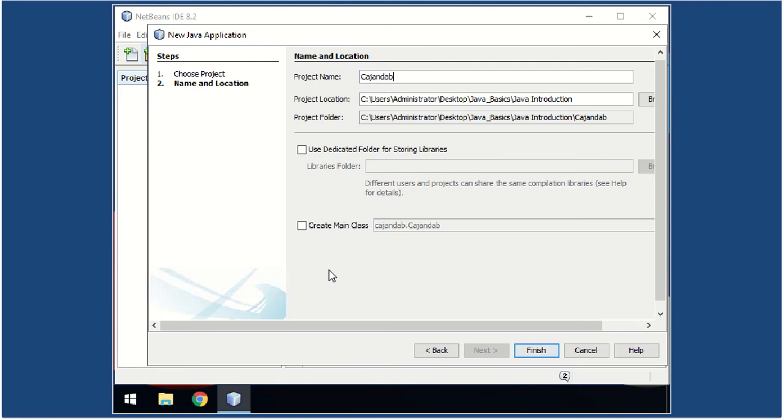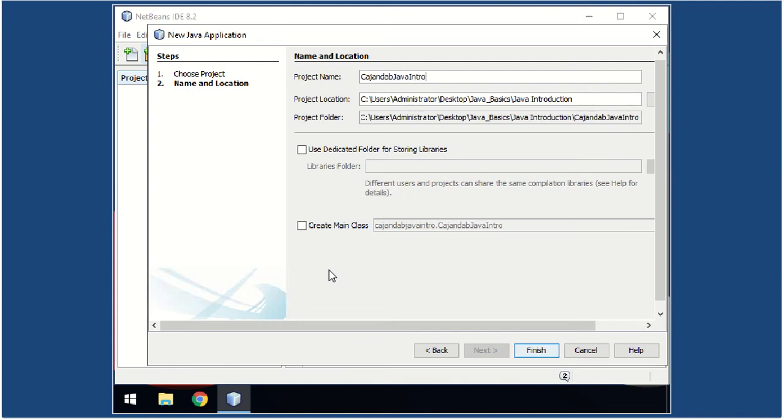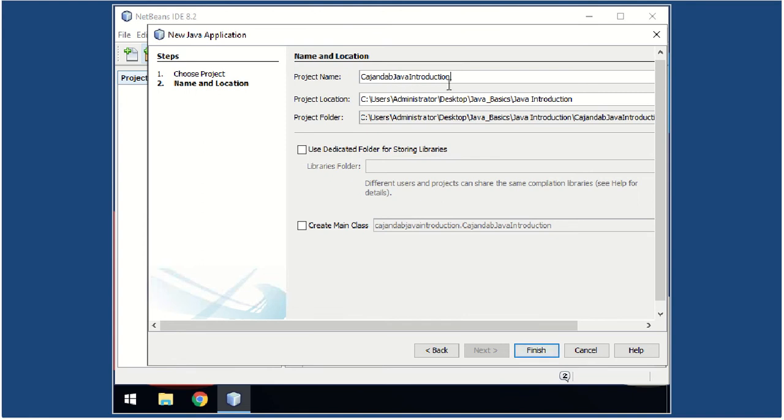Again, in your project name make sure to write first your last name. For example, Kahandab, and then the name of the project, Java Introduction.